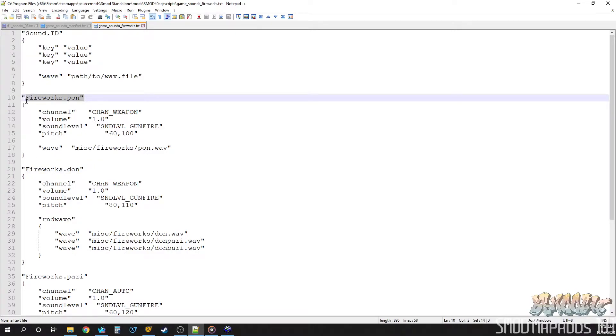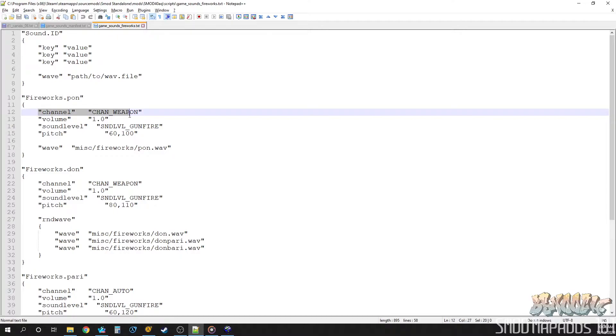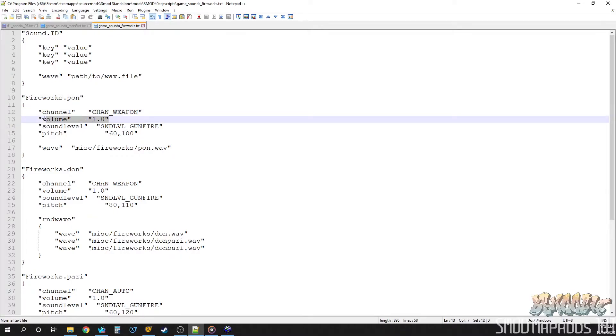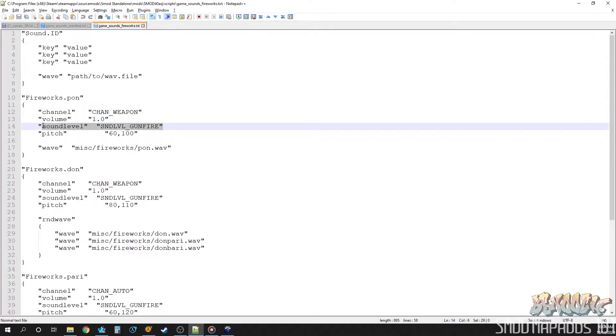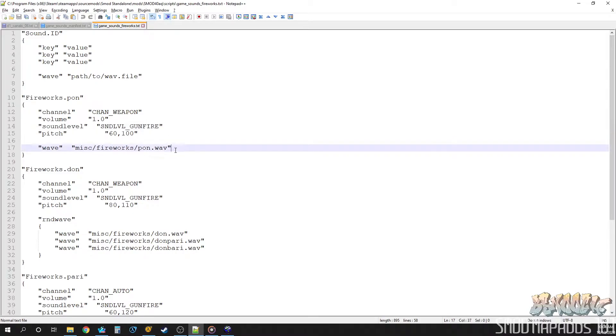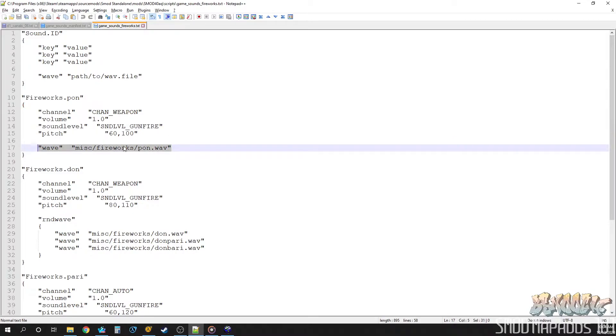And the sound ID has all kinds of stuff. Like, it tells it what channel to play on, what volume. Like, this one plays at 100% volume. What the sound level is like. You know, gunfire, so it's as loud as a gunshot. And then, of course, the path to the actual file that we're going to play, which is miscellaneous, fireworks, pawn, dot wave.